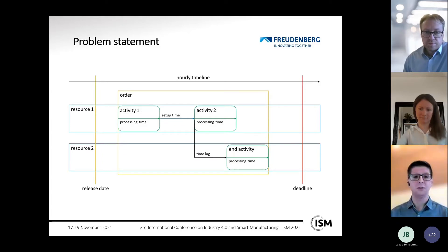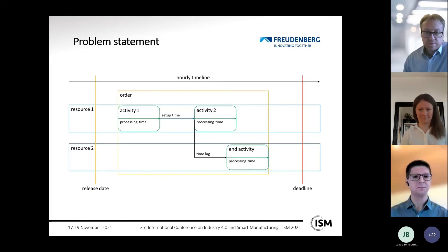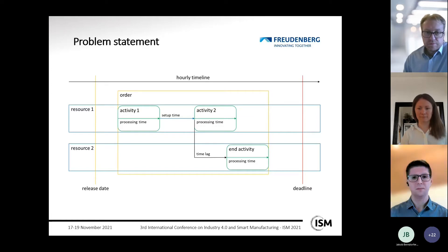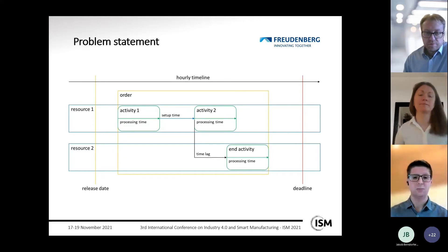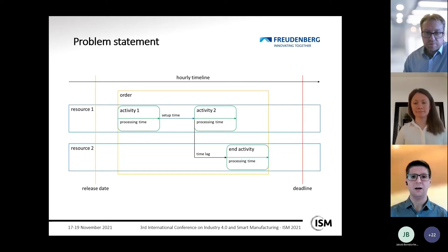Resources exist to process the activities and are of a renewable nature, meaning they are available after every time step. For activities processed on the same resource, setup times must be considered between them. For activities processed on two different resources, time lags exist that specify a minimum time distance between the start of two activities.